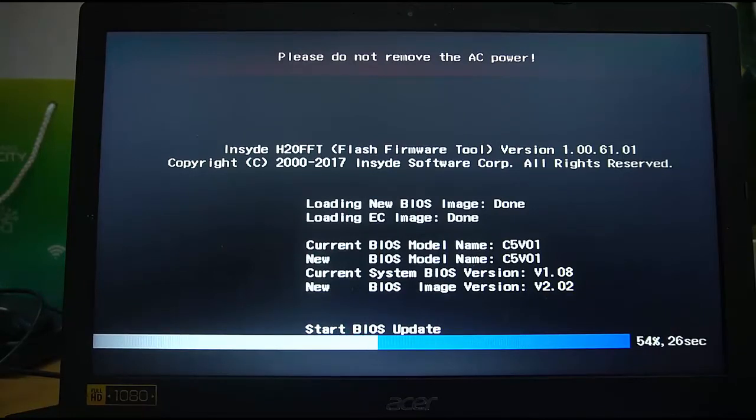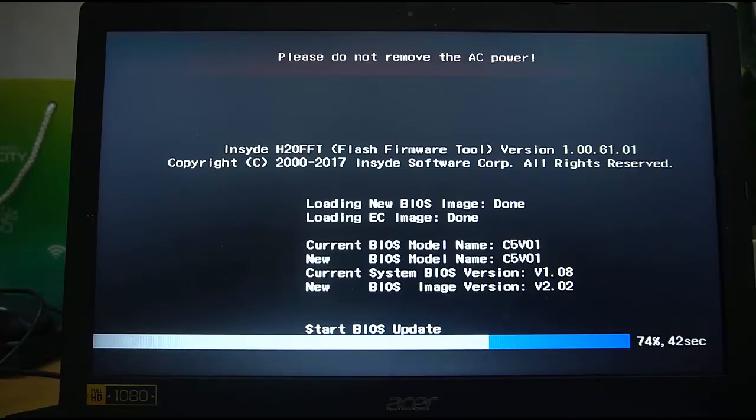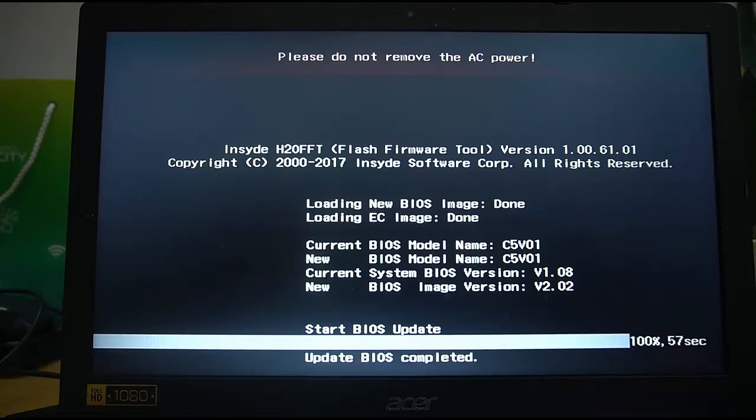As you can see, the old and new BIOS versions are displayed on screen, and once again, as reminded by the warning message, don't remove the AC power or otherwise disturb the update process.